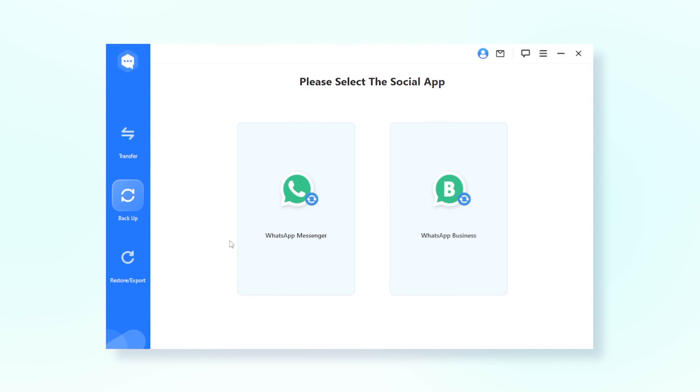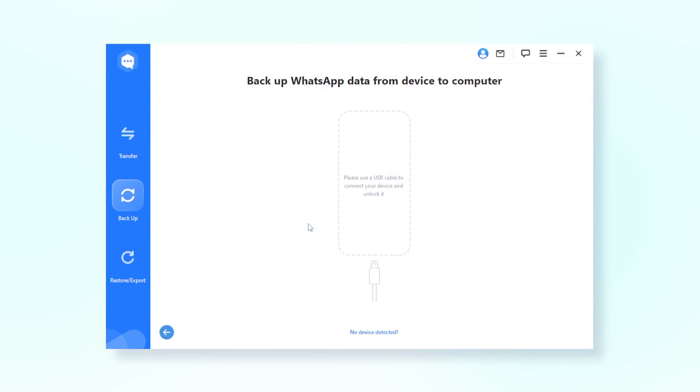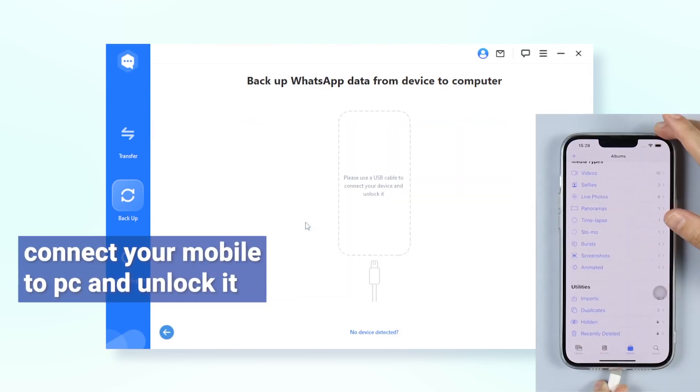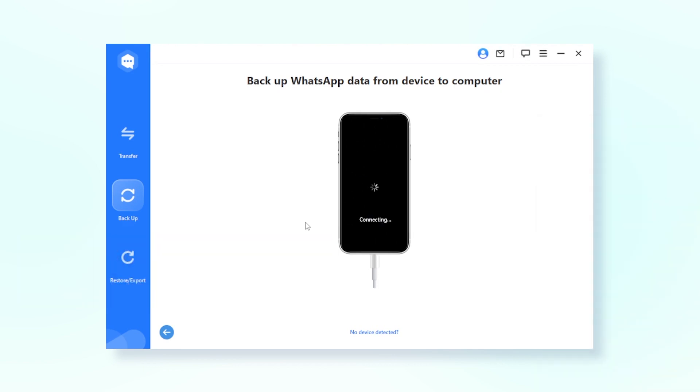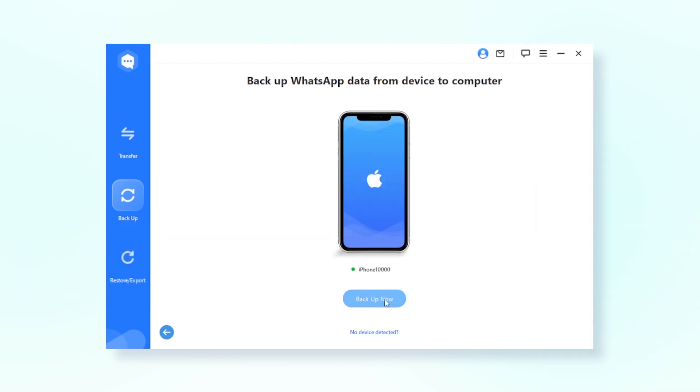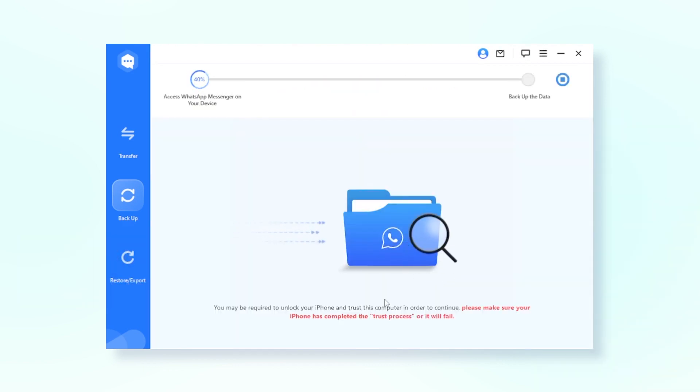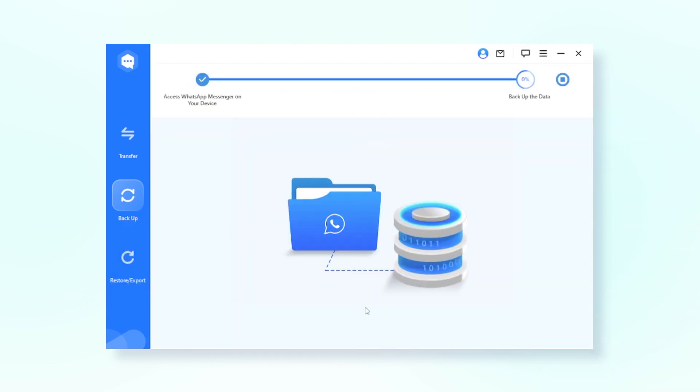Step three: Connect your mobile to PC and unlock it, then click Backup Now.